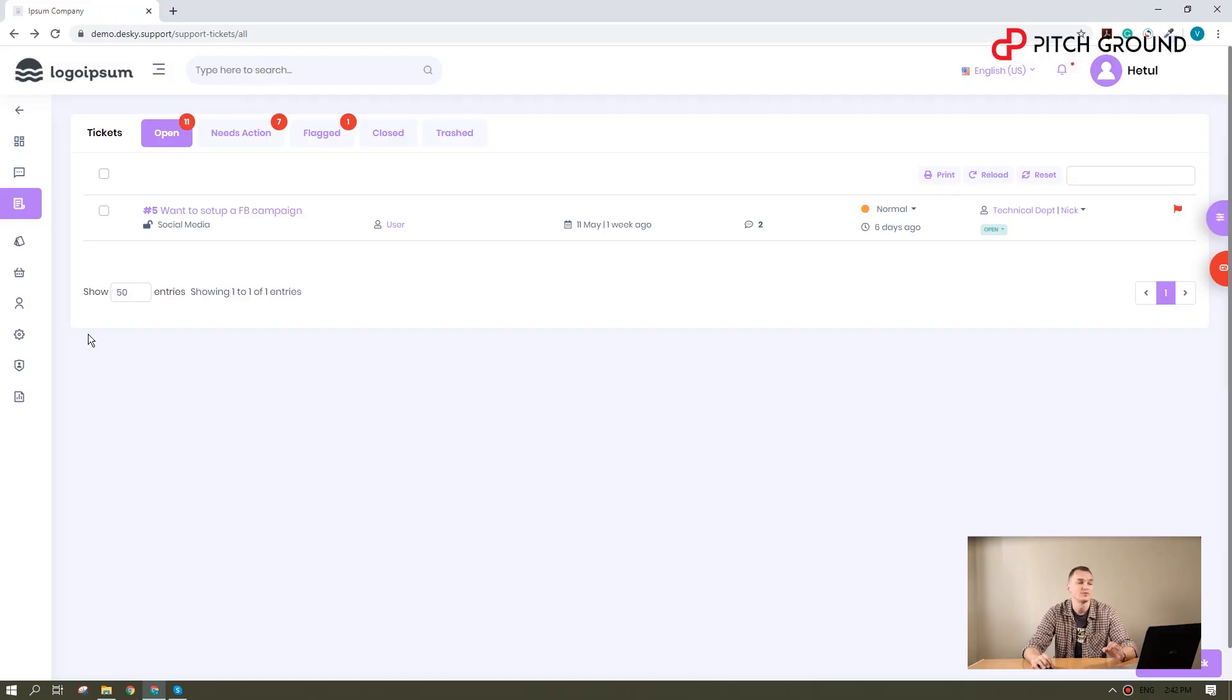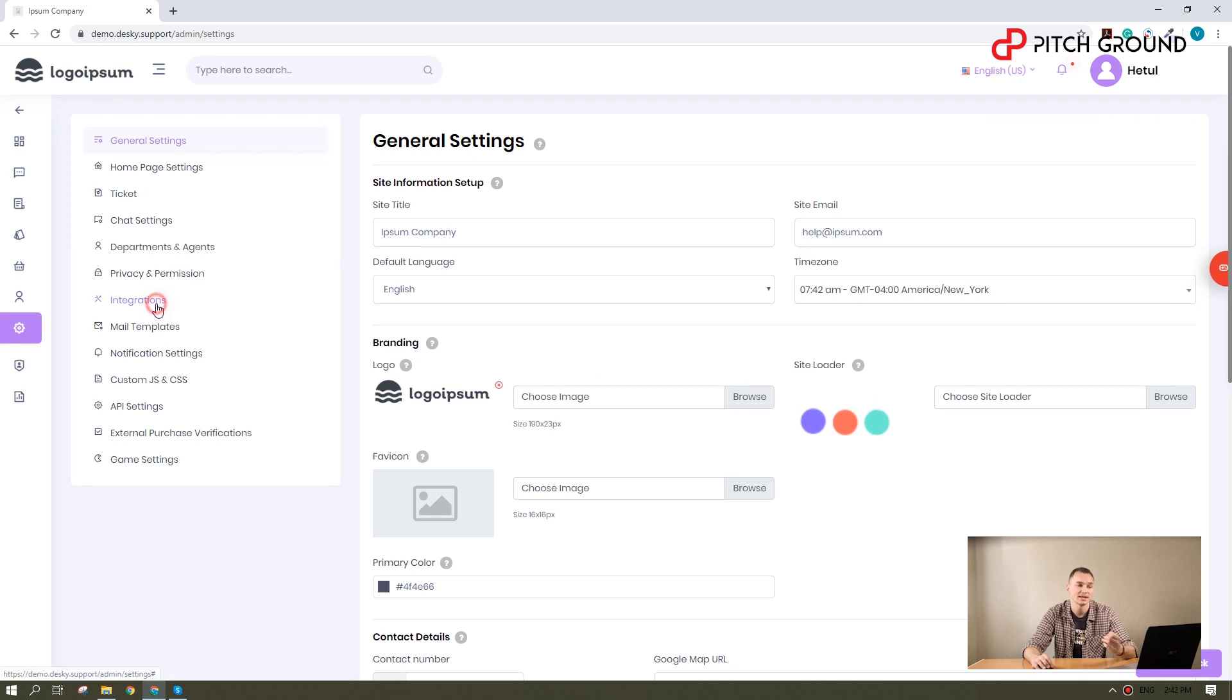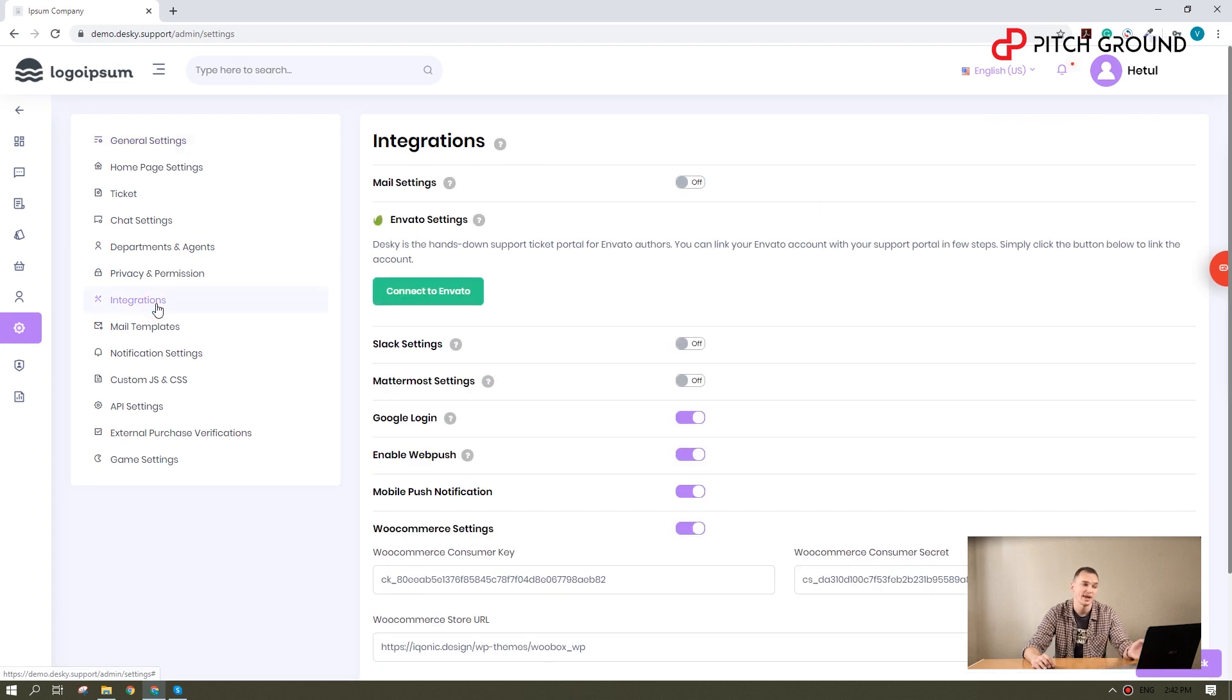Now, I will show you the game-changer that makes Desky ideal if you are a digital business or e-commerce. If you go to the settings and integrations, you will find that you can connect Desky to Envato and WooCommerce.